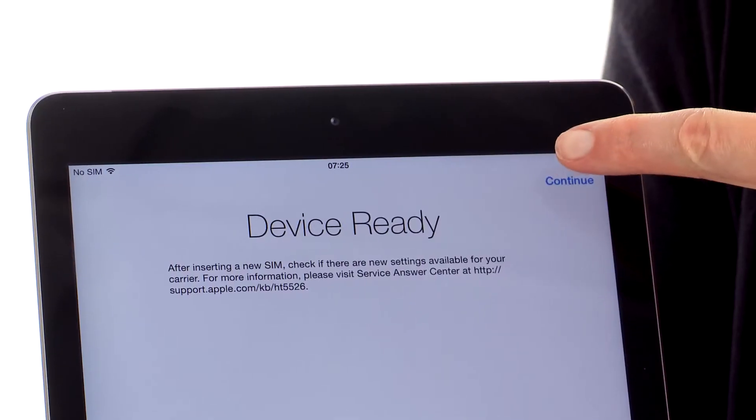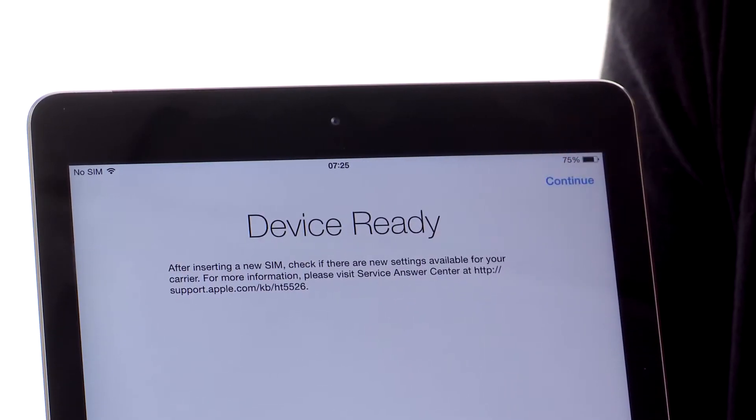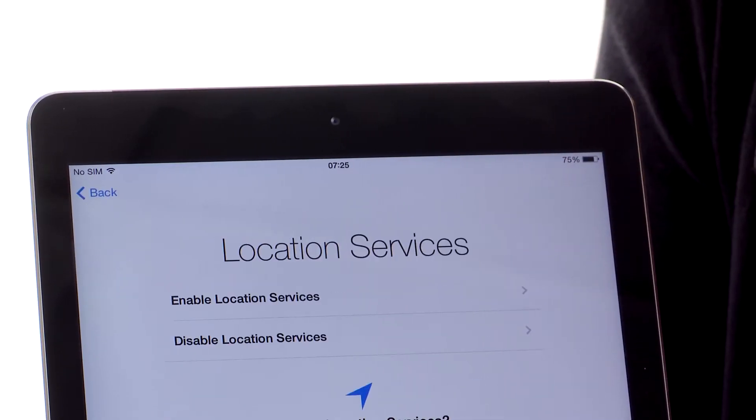This is a 3G tablet so it's now asking us to insert the 3G SIM. I'm not going to do that right now so I'm just going to hit continue.